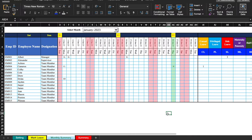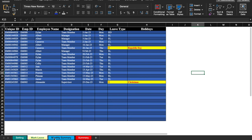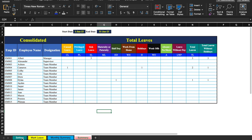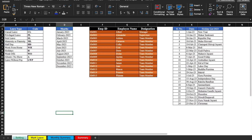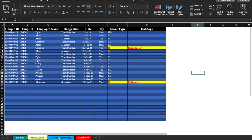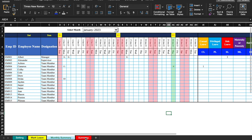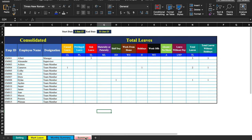This is a leaf tracker which I have already created in advance. Before this video I had created Part 1 of the leaf tracker, which is a totally different format. You can check that video on my channel. We have got a total of 4 tabs: the first one is Settings, second is Mark Leave, third is Monthly Summary, and fourth is Summary.